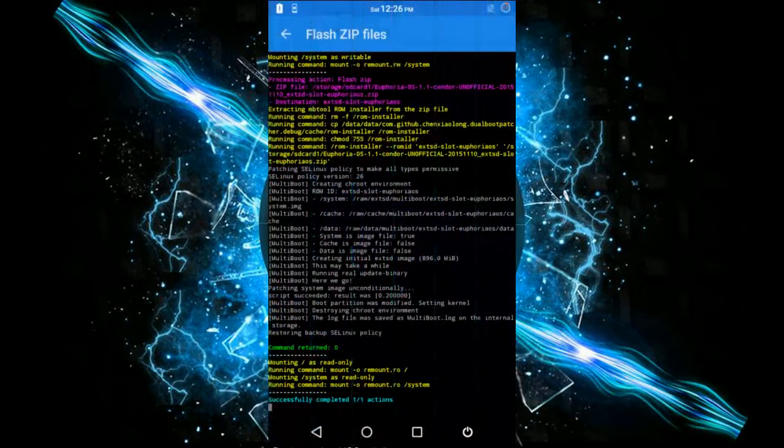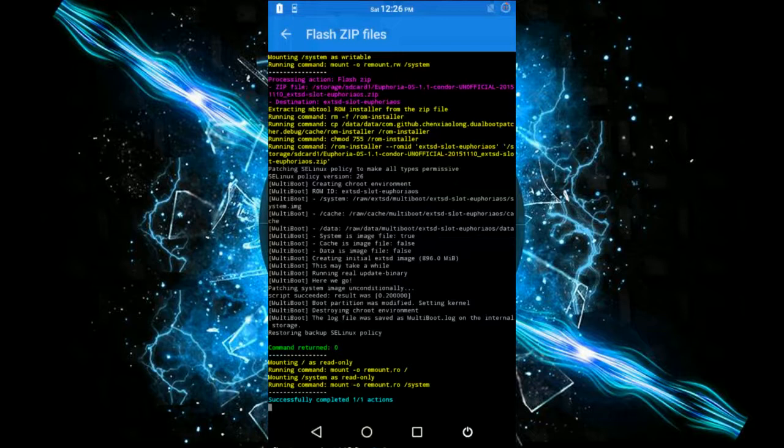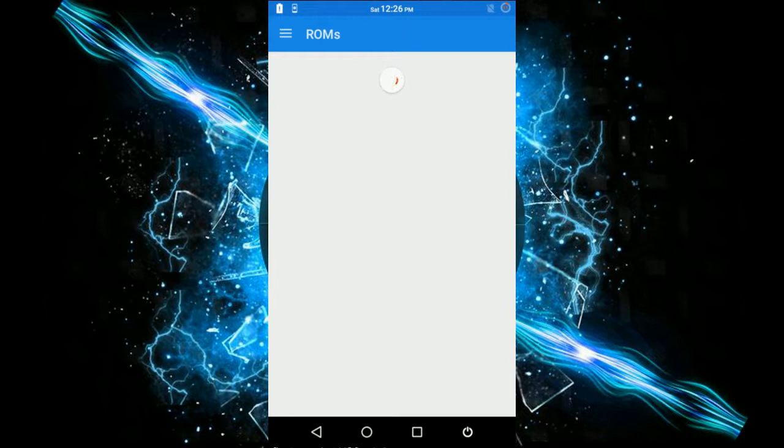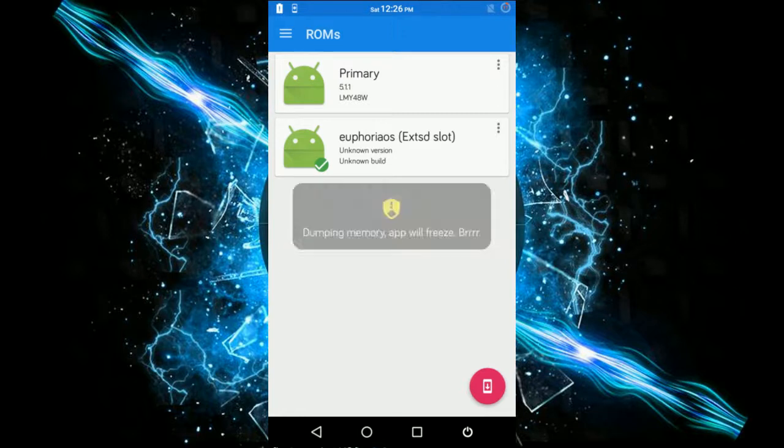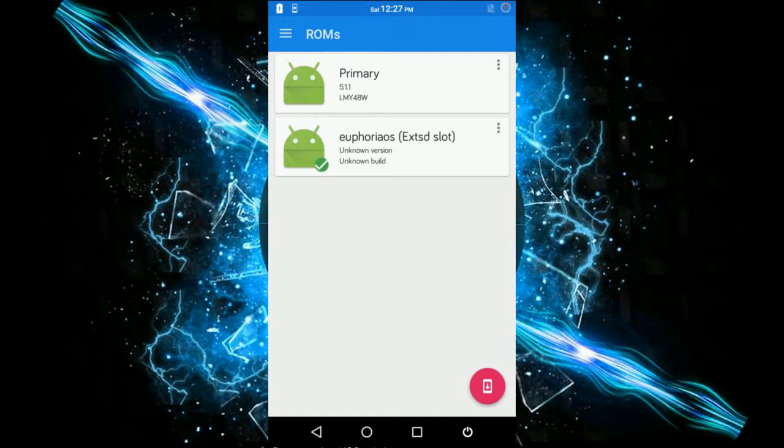You must be getting this message: successfully completed action. That means the zip has been successfully flashed. Now the best edge over this multi-ROM is that you can simply install any number of ROMs without going to recovery every time. That's the advantage of dual boot.